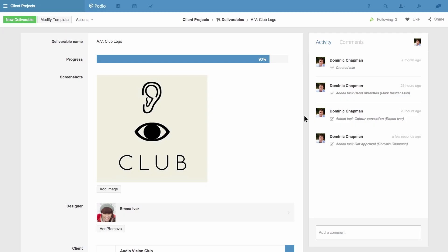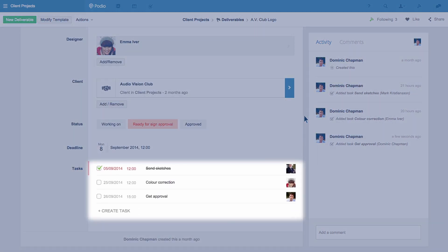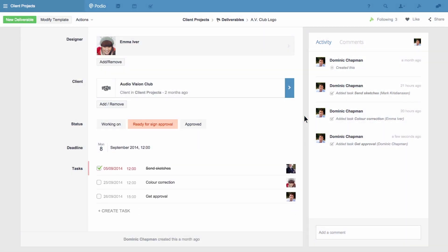As this task has not been marked as private it's displayed here for the other members of the workspace to see. When the task has been completed the checkbox can be marked here.